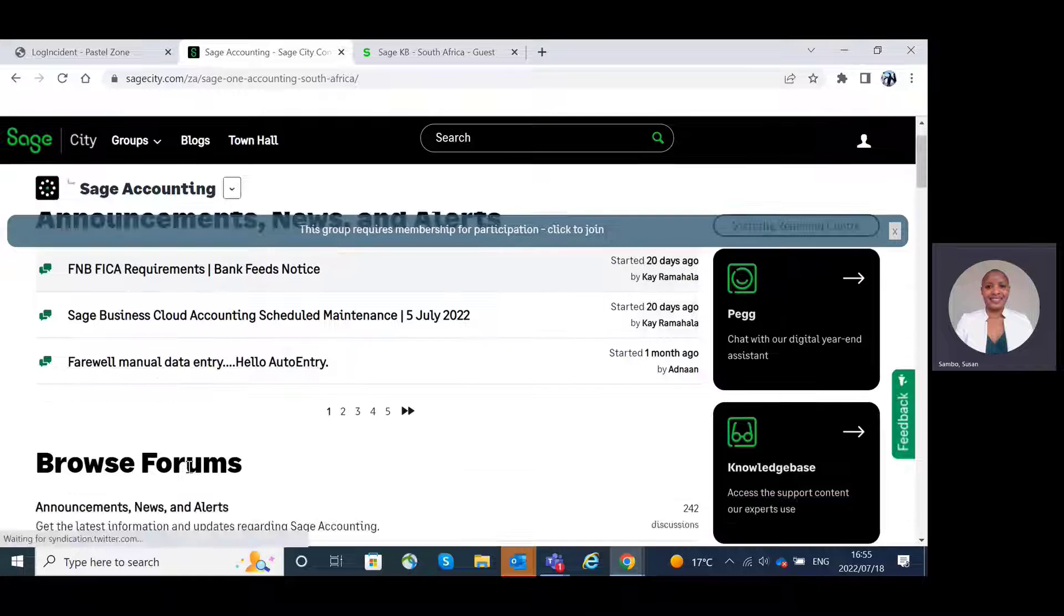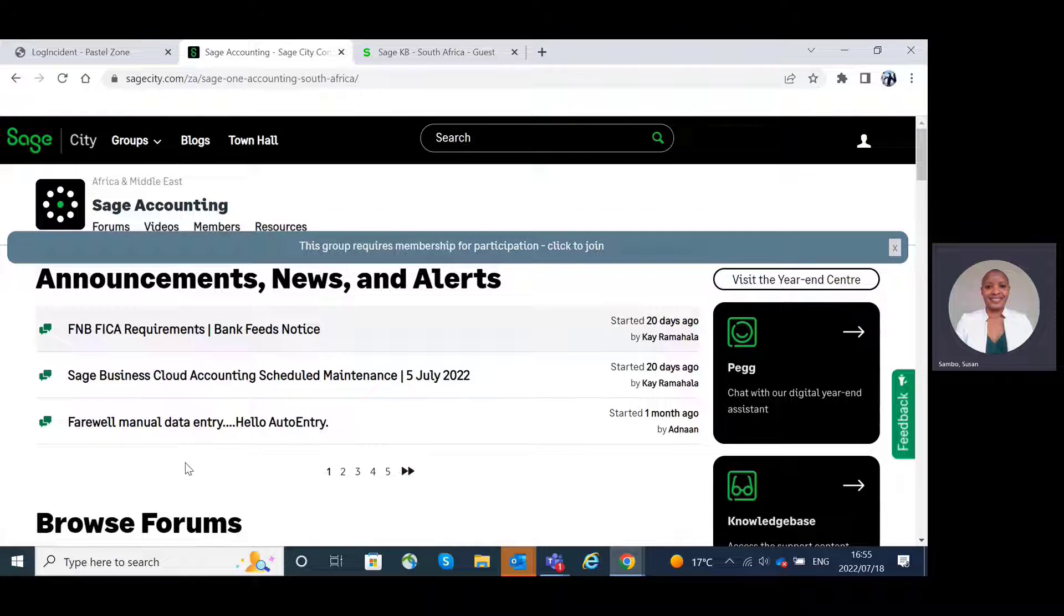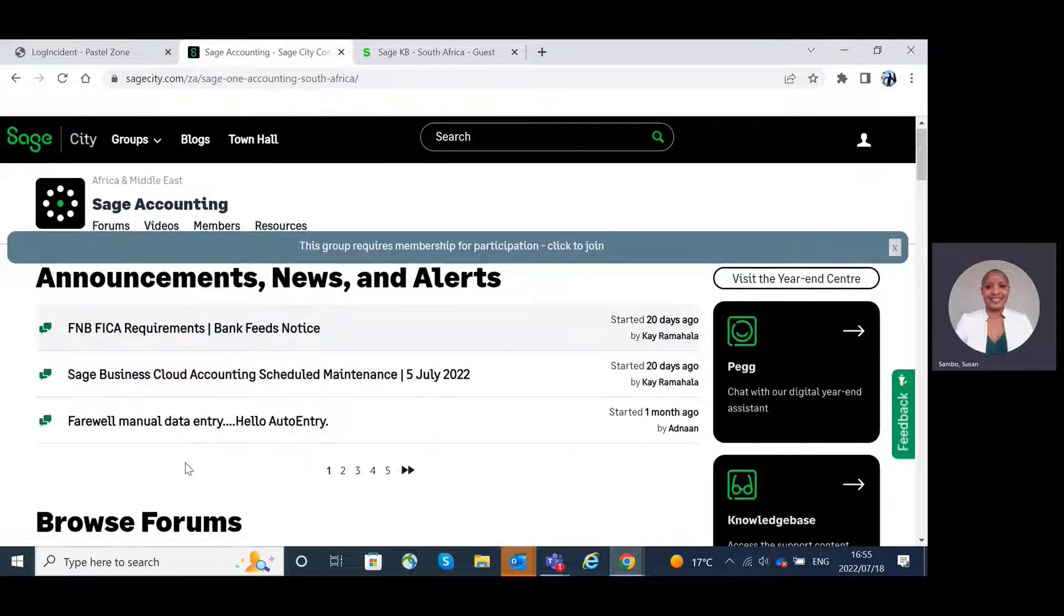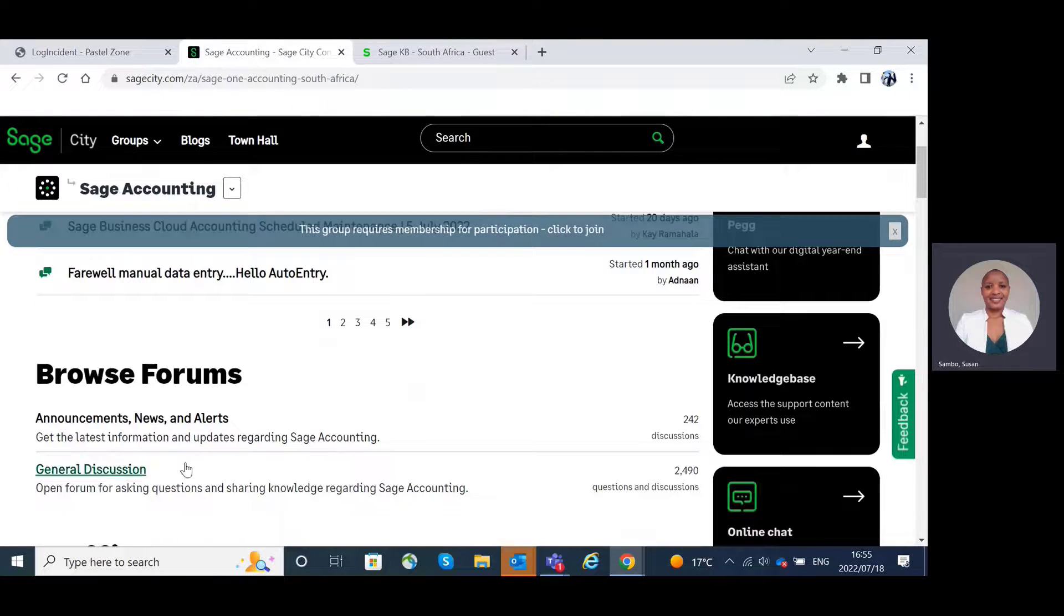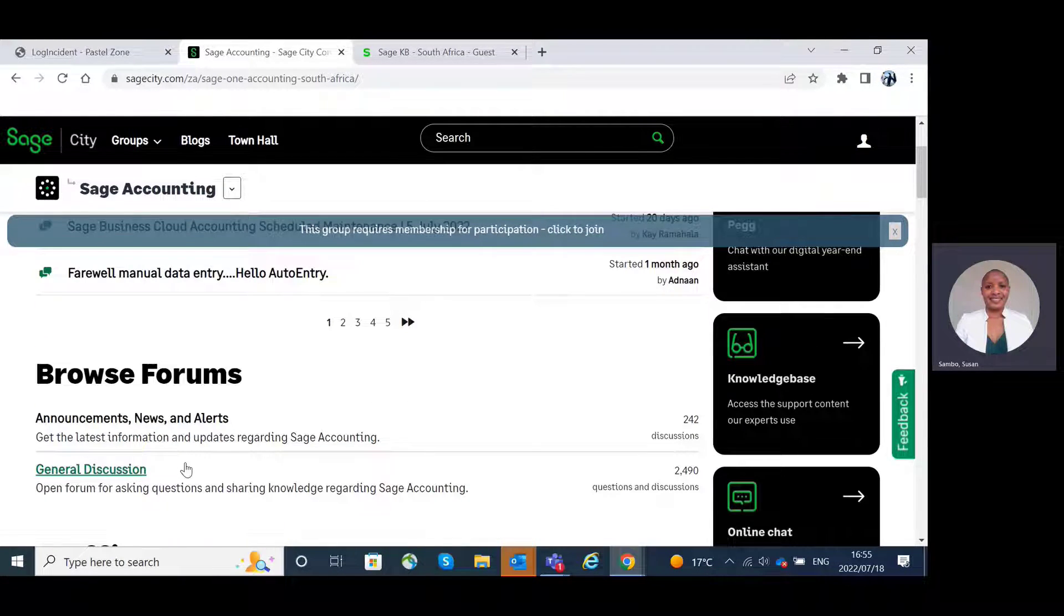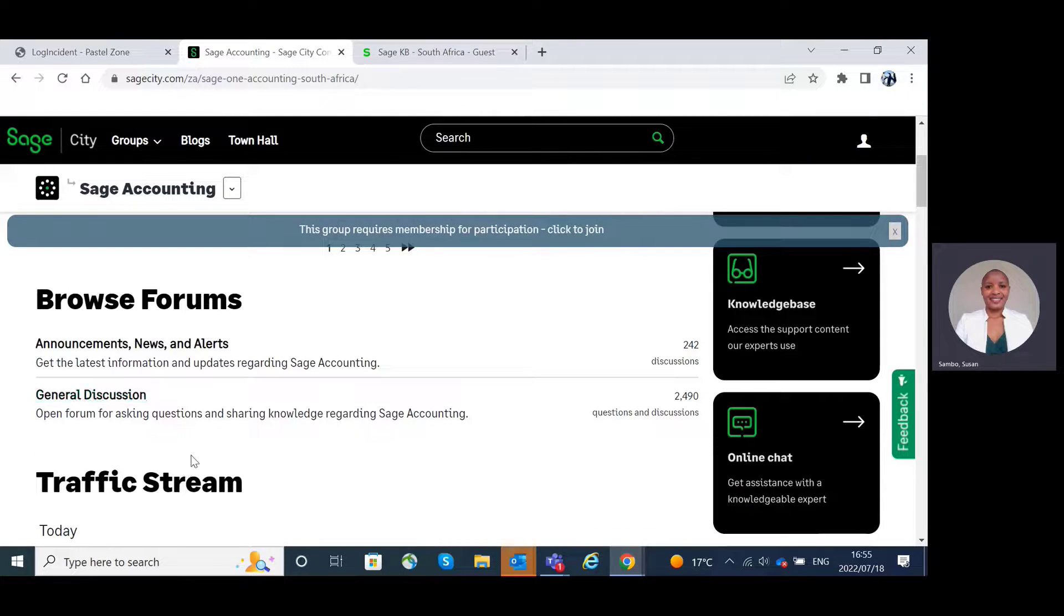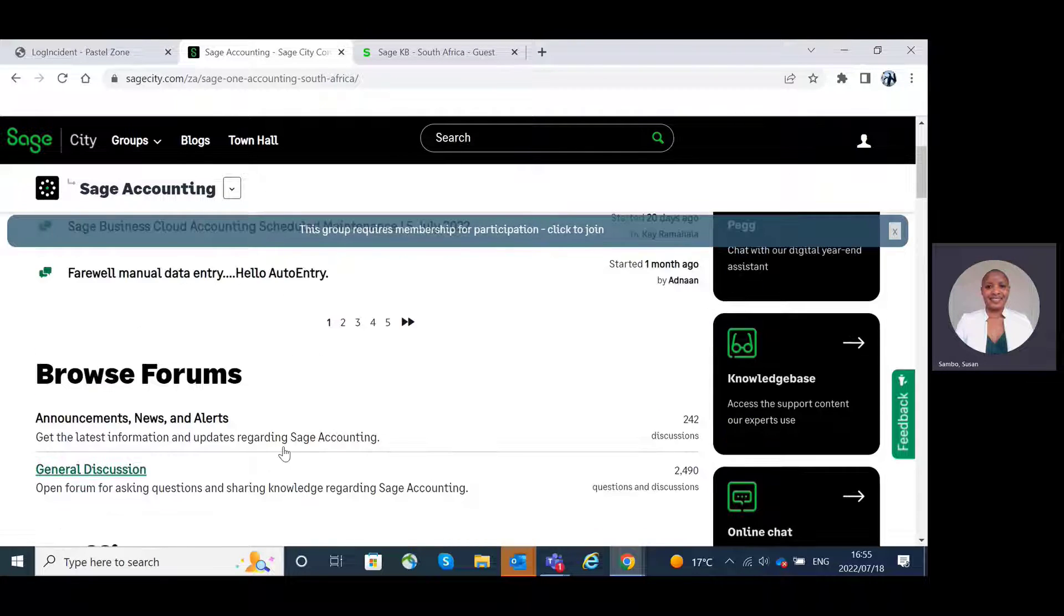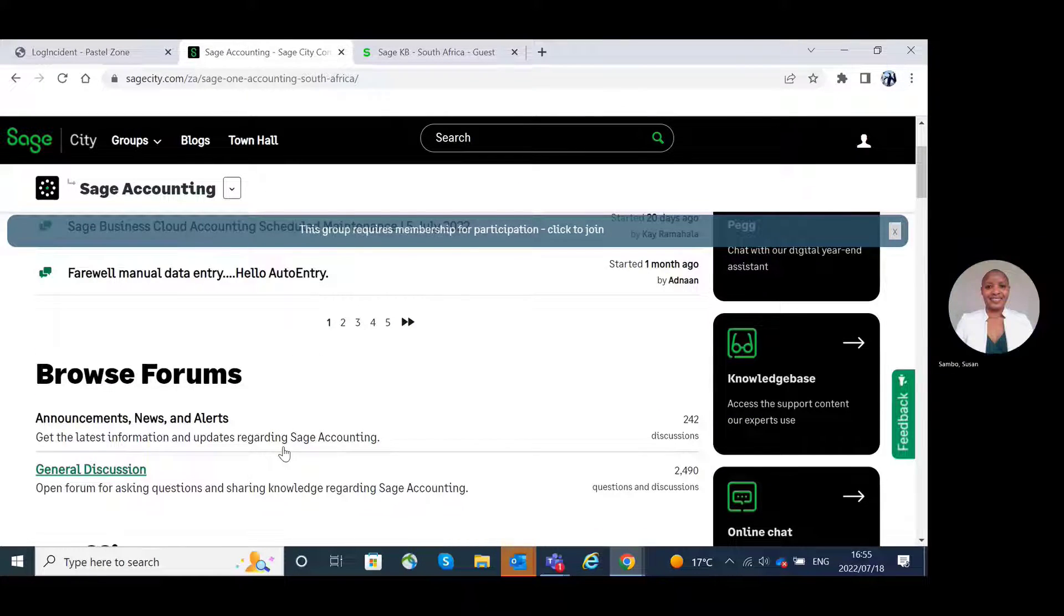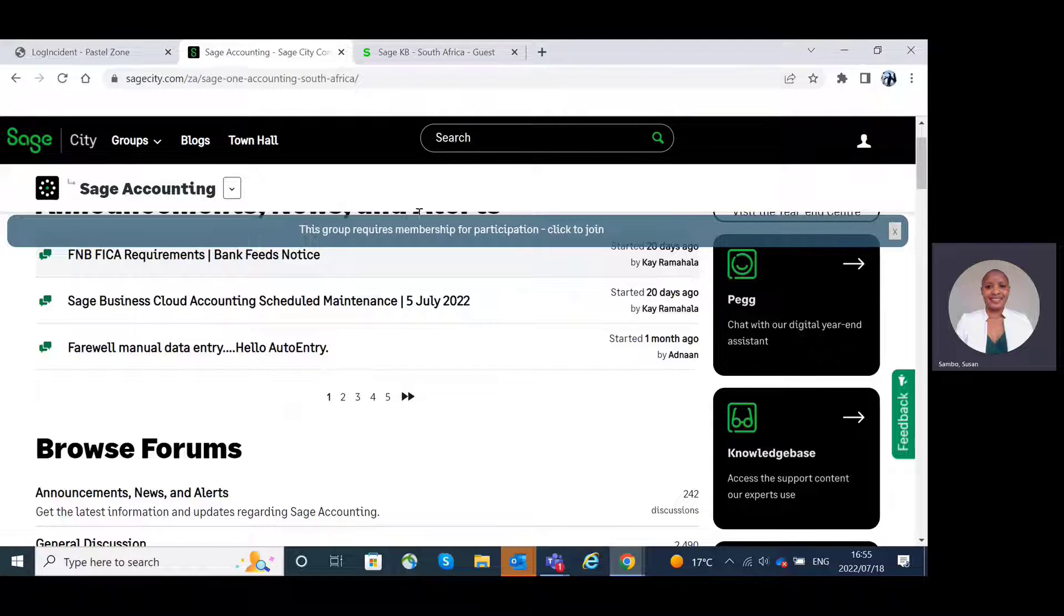If we click on Sage Accounting, we will be able to see the announcements, news, alerts, as well as browse through the forum and see the discussions that have been made. Let's get back to the customer portal.